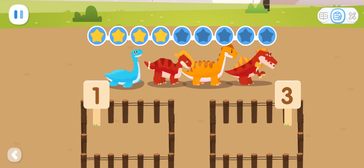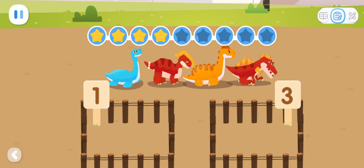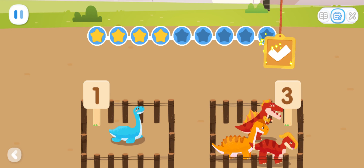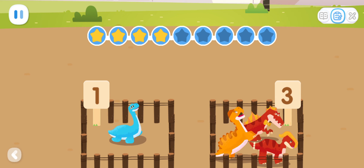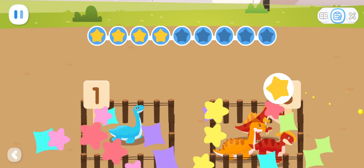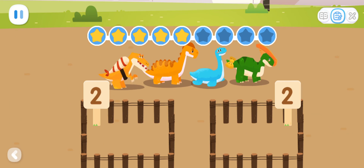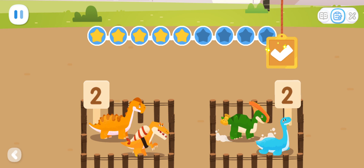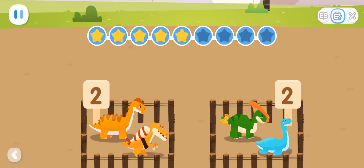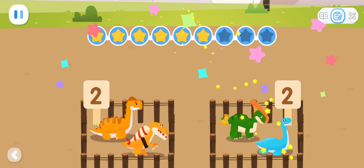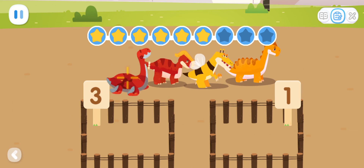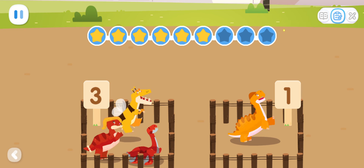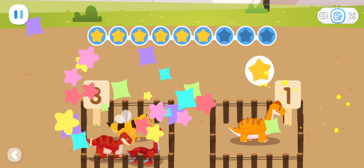According to the number on the fence, put the correct number of dinosaurs inside the fence. One, two, three. Four can be broken apart into one and three. One, two. One, two. Four can be broken apart into two and two. One, two, three. One. Four can be broken apart into three and one.